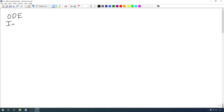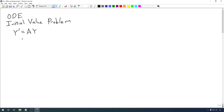We want to solve the initial value problem where Y prime is equal to AY, and Y of 0 is some vector Y₀. Here A is an n by n matrix, and Y is an n by 1 column vector of functions. Y of 0 means we're plugging 0 into each of those functions, and we get a collection of results that we put into the column vector Y₀.